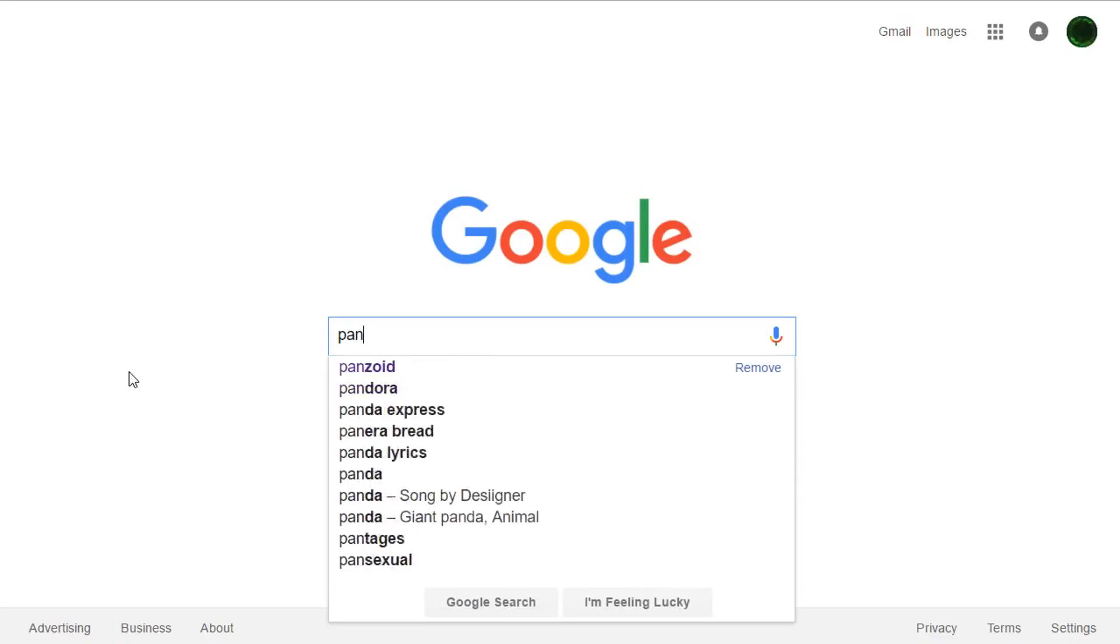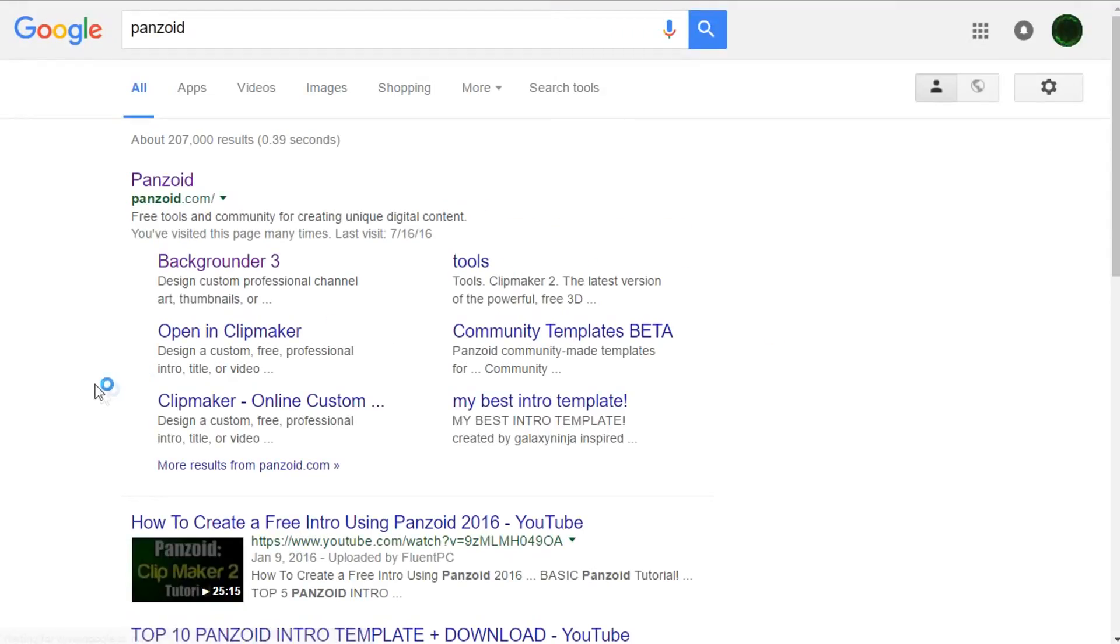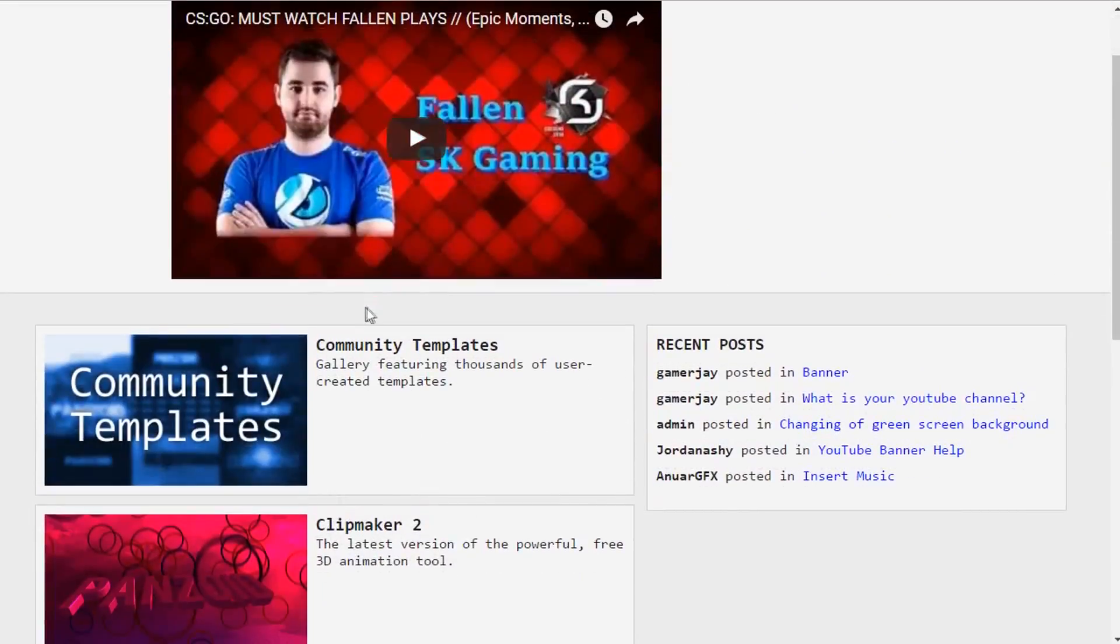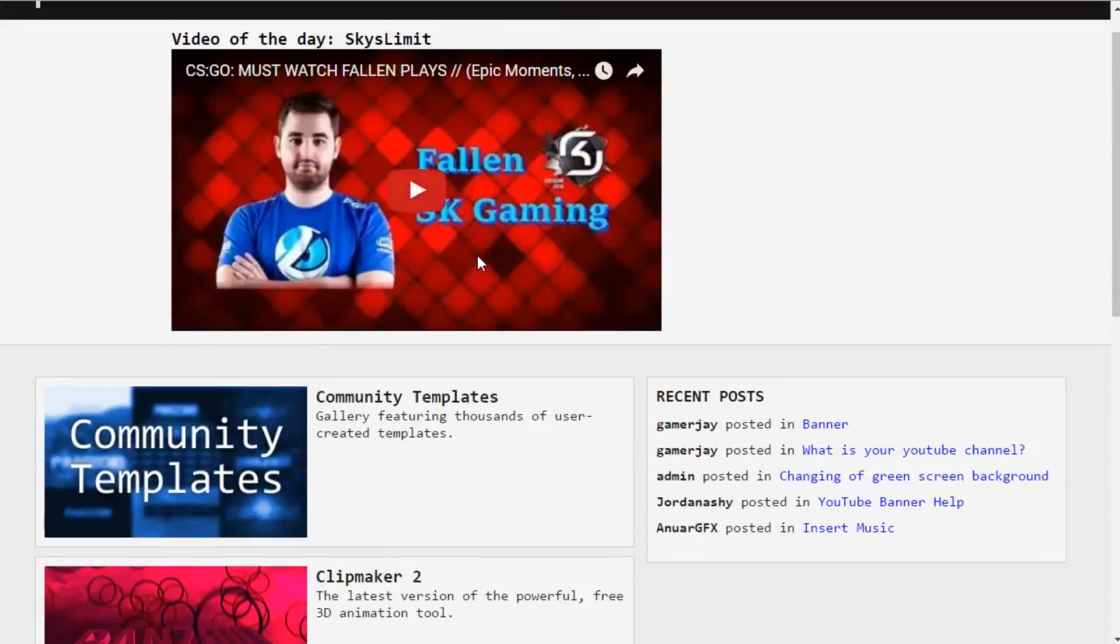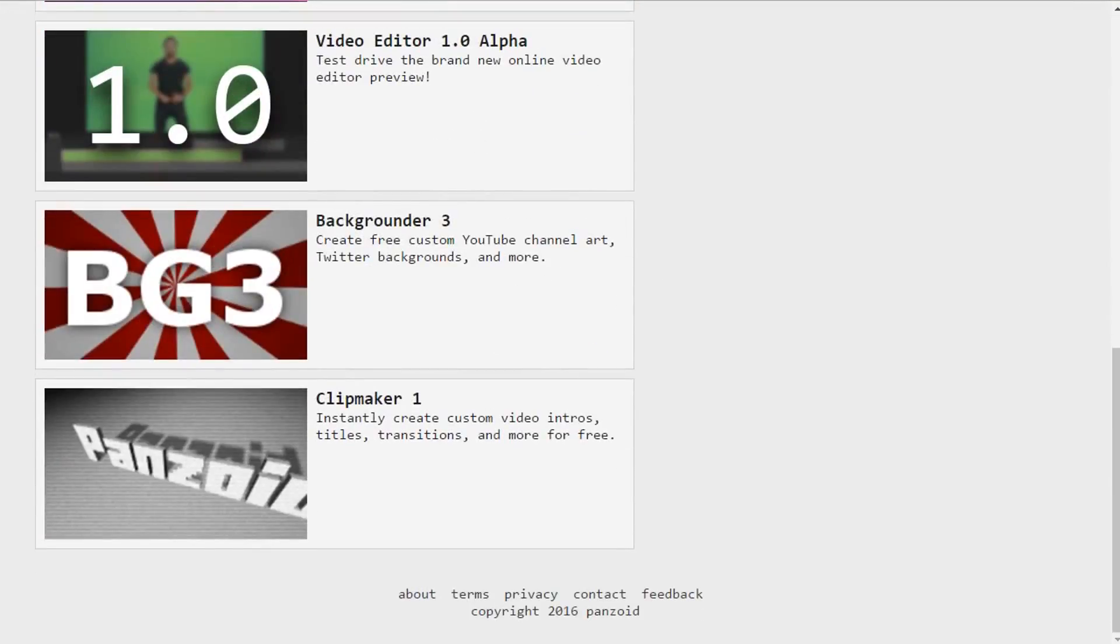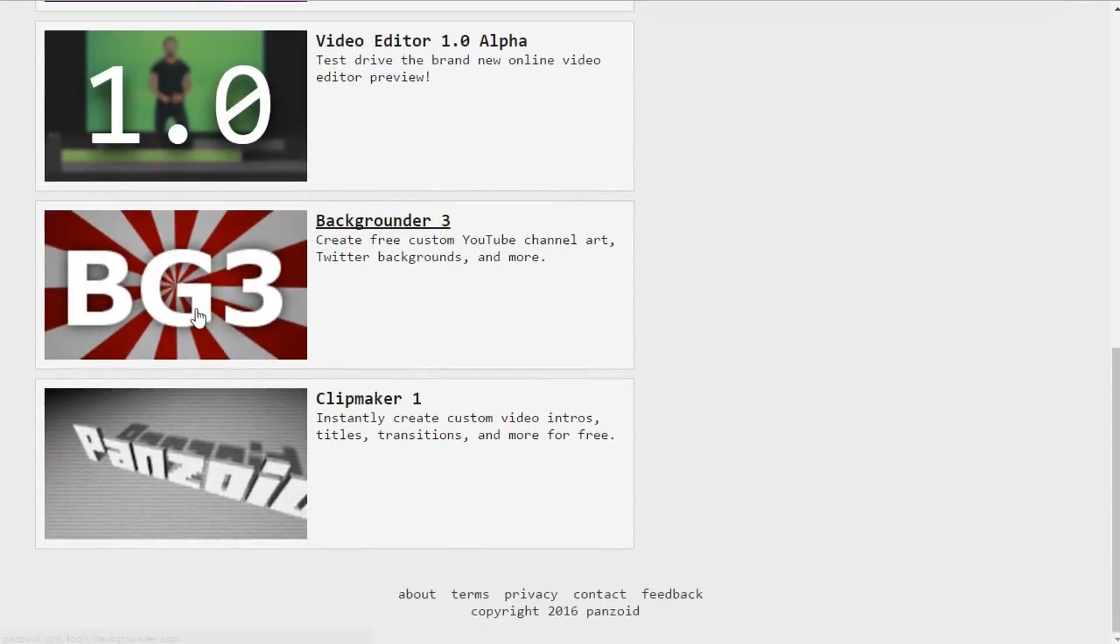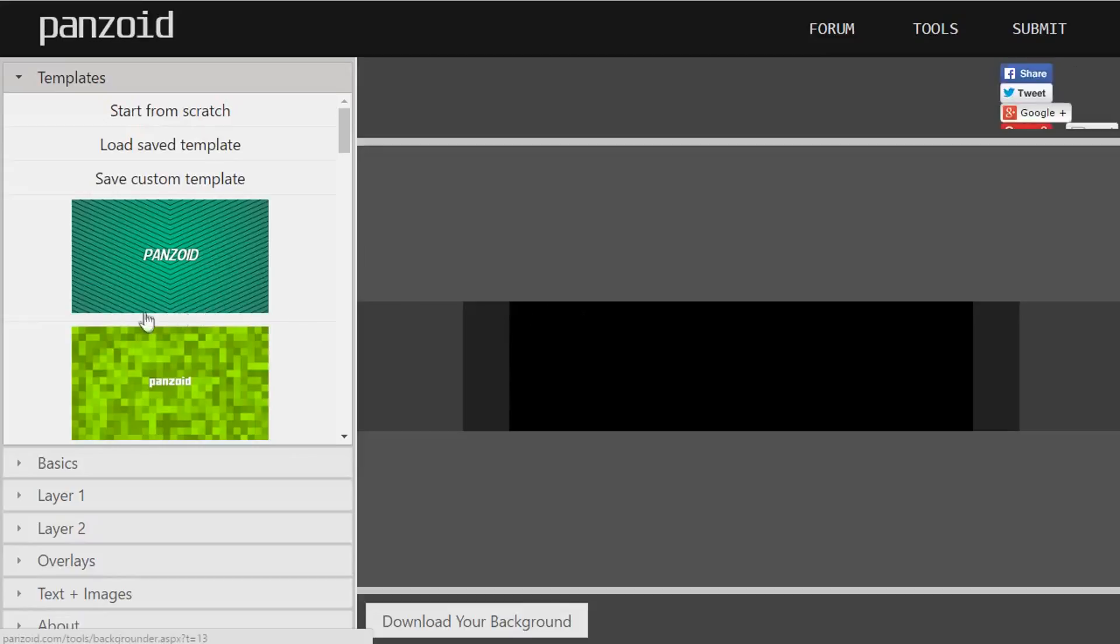First thing you want to do is go to panzoid.com. Panzoid is a free website where you can get your templates for the banner. This is what it looks like when you first go onto it. What you want to go to is Backgrounder 3. Just click Backgrounder 3 and then here you have it.